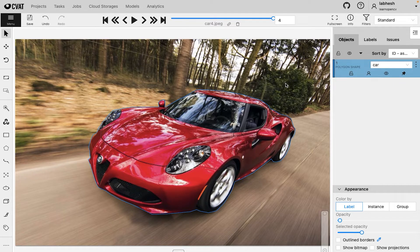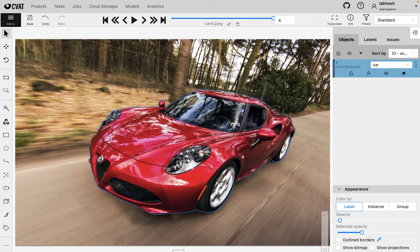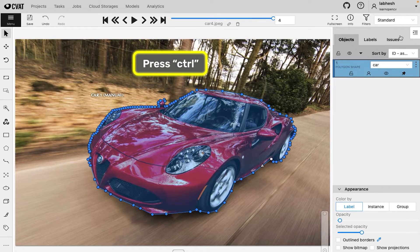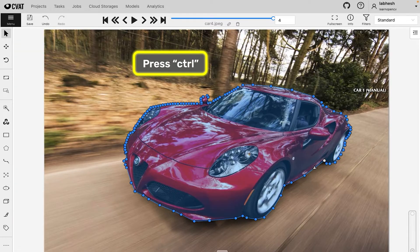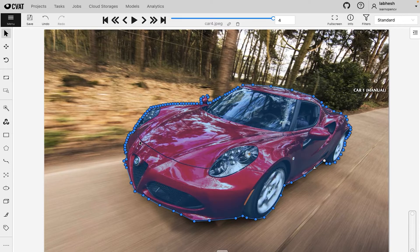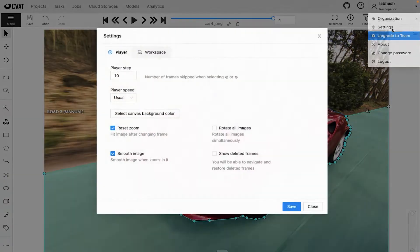When annotating multiple objects in the image, you can use the points of other annotated objects for automatic bordering. Press CTRL to show or hide the existing points. You can also activate automatic bordering from the settings.